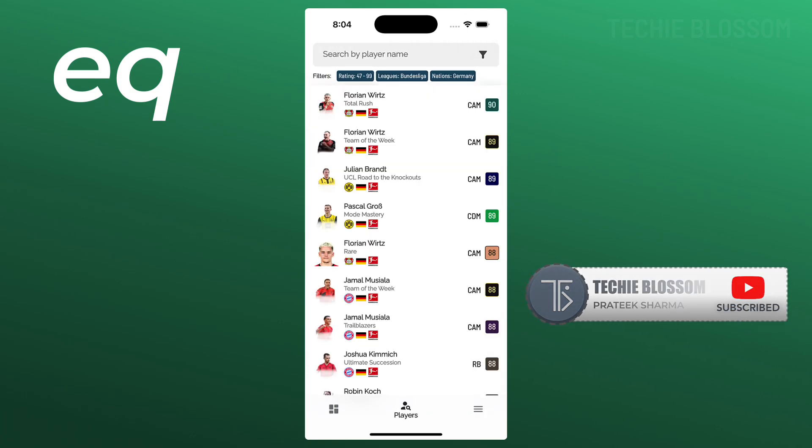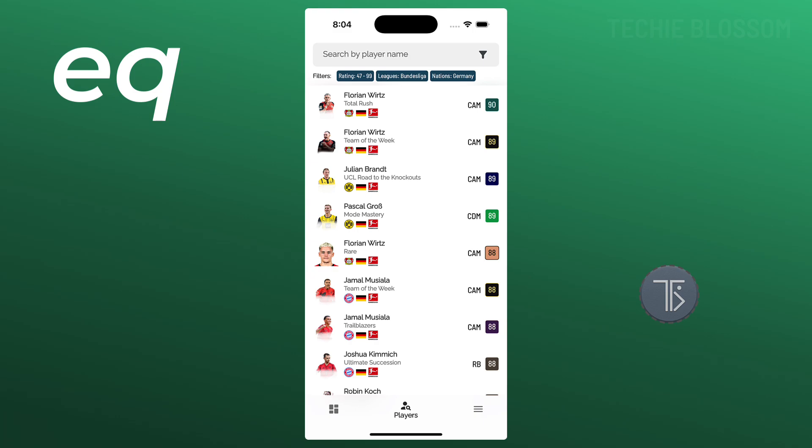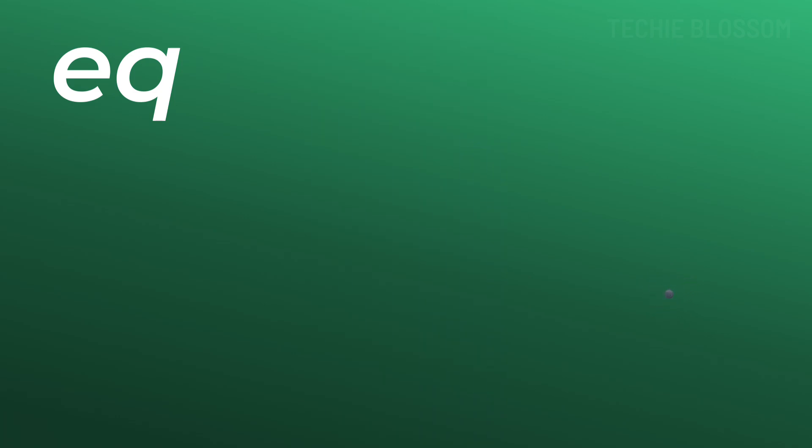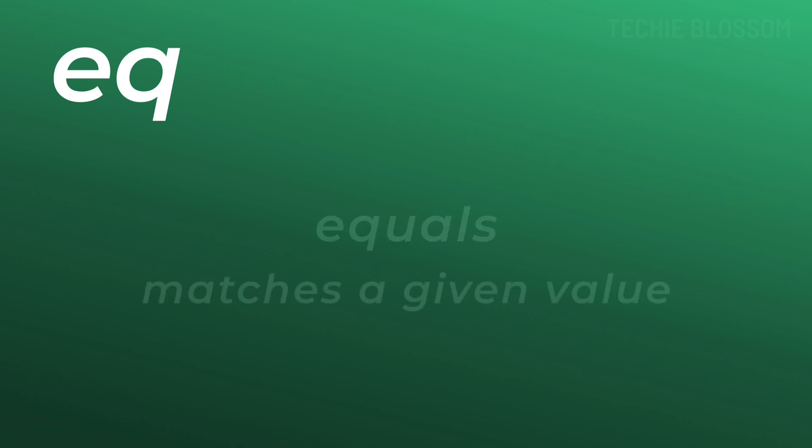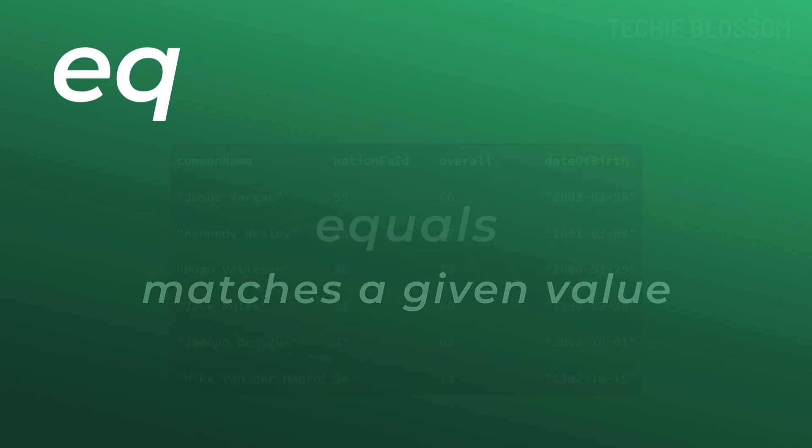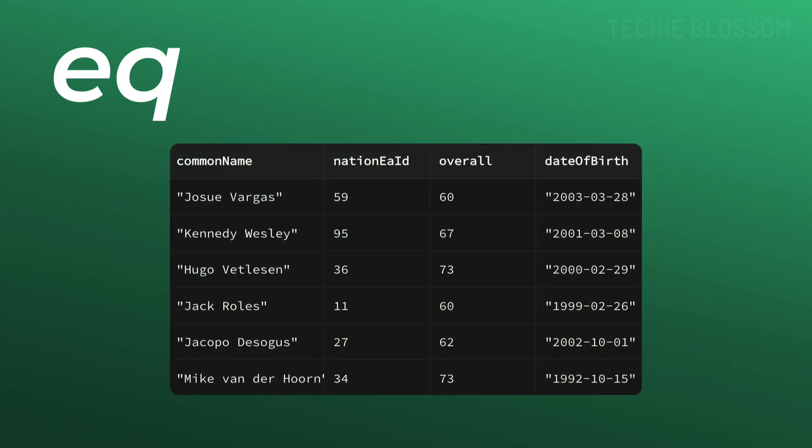Stick around for practical tips to supercharge your queries. The EQ filter is short for equals and it's used to retrieve rows where a specific column matches a given value. Think of it as saying, give me all the rows where this column equals this value.